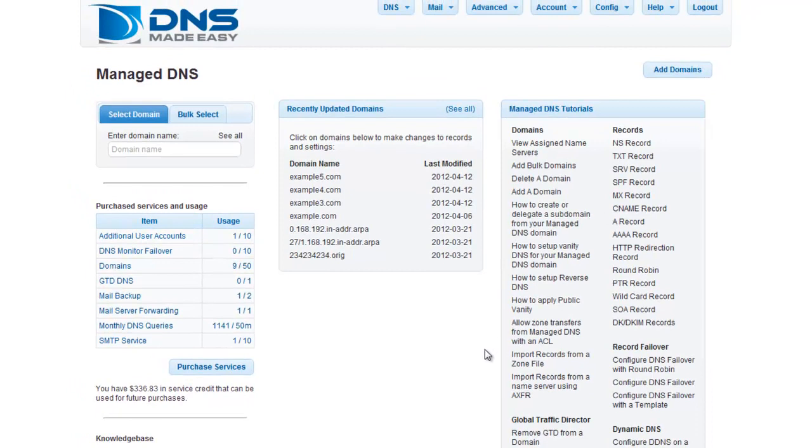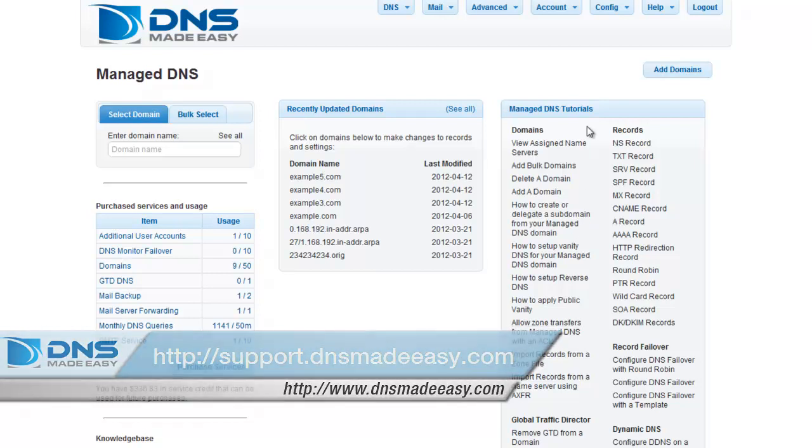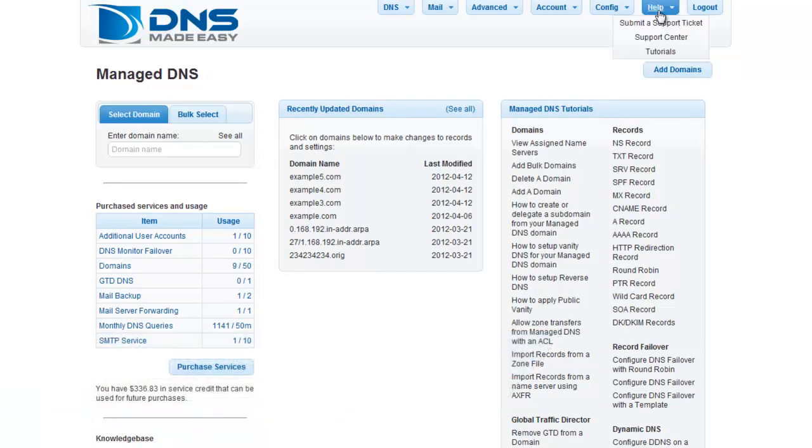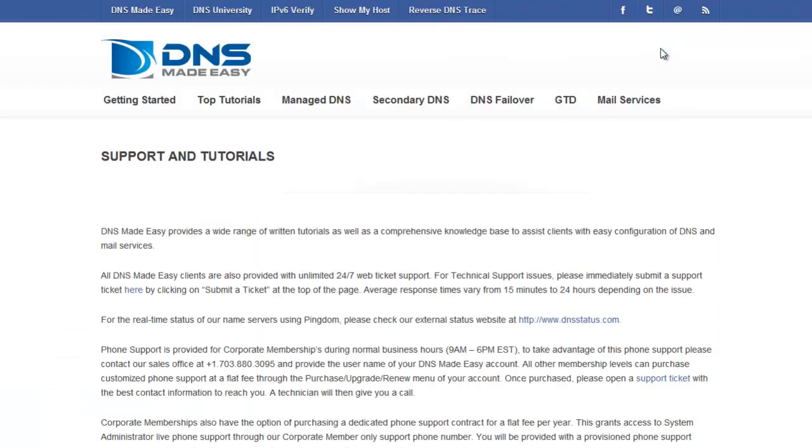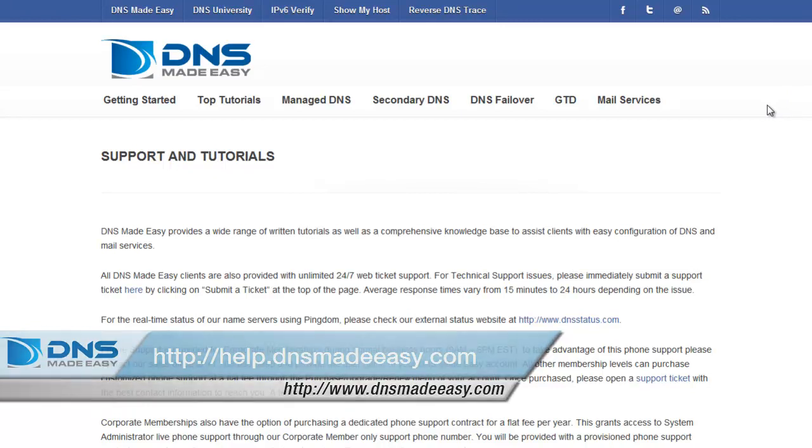For our full support knowledge base, please visit http colon slash slash support dot dnsmadeeasy dot com. For more tutorials and lessons on using DNS Made Easy, please visit http colon slash slash help dot dnsmadeeasy dot com.